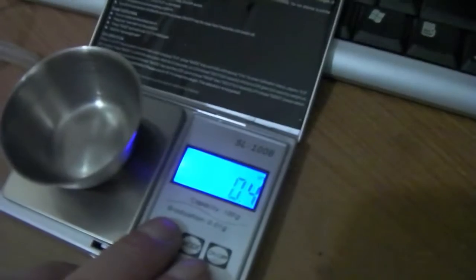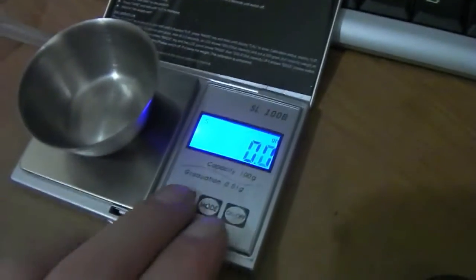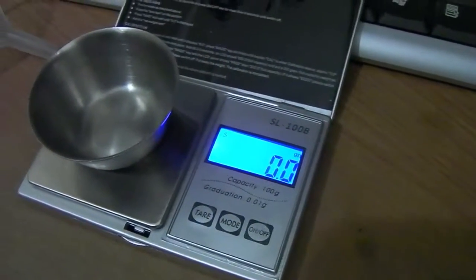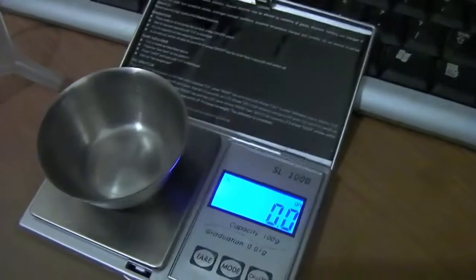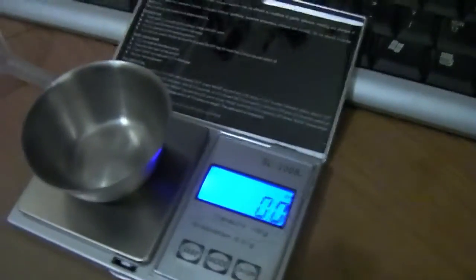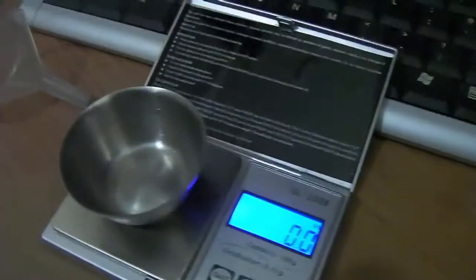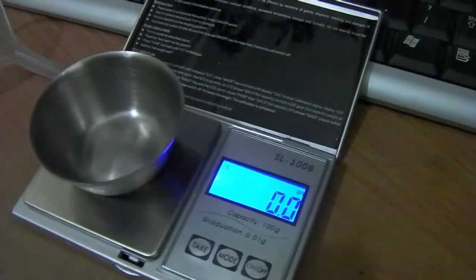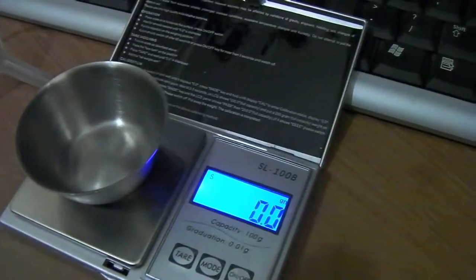I'm just going to reset these scales. Now we're going to check what the powder measure has been throwing. I'm not sure what I have last set it on.